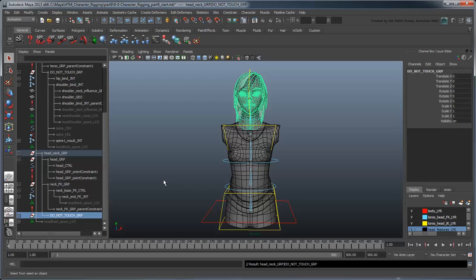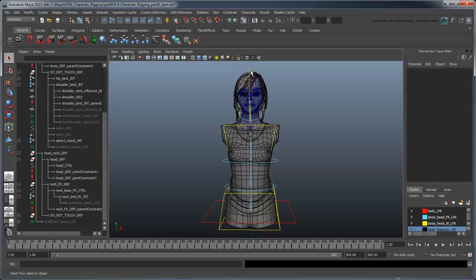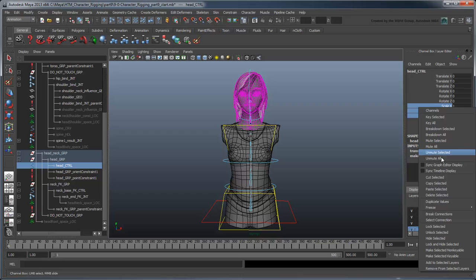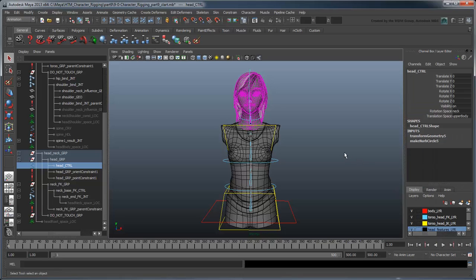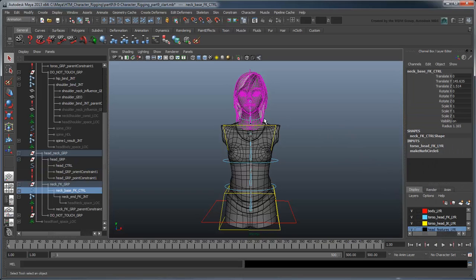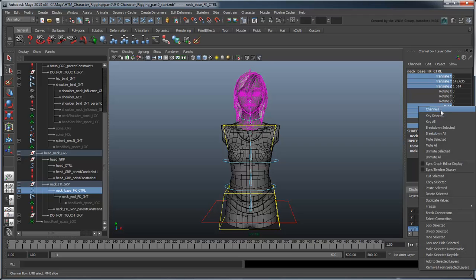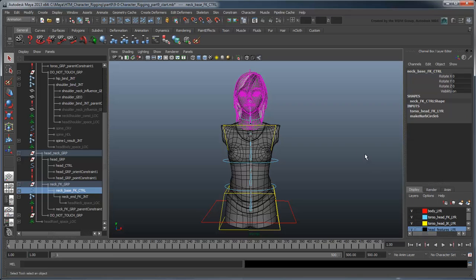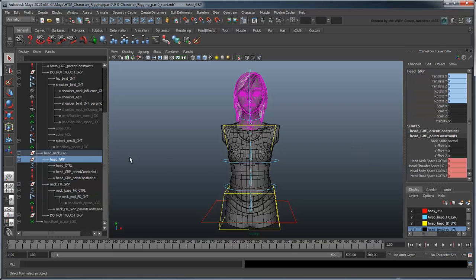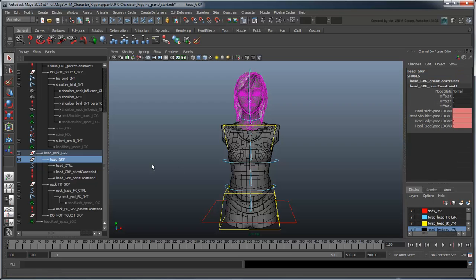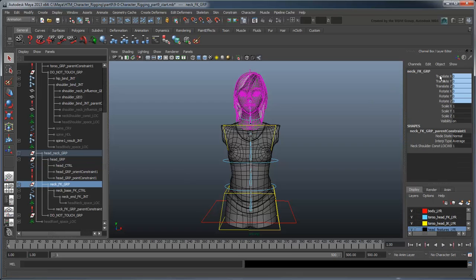We'll need to lock and hide the scale attributes on the head control, the Translate, Scale, and Radius attributes on the NeckFK control, and everything on the Head group, NeckFK group, and NeckEndFK joint.